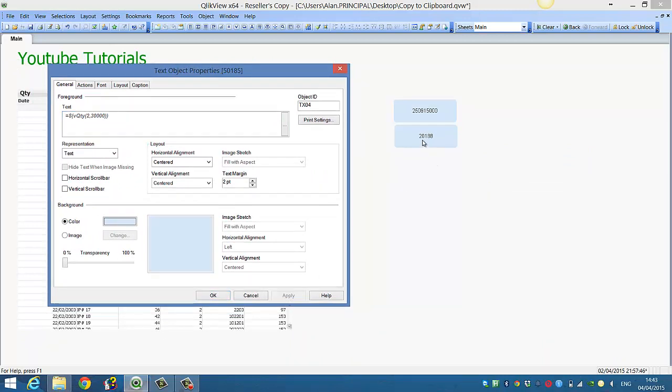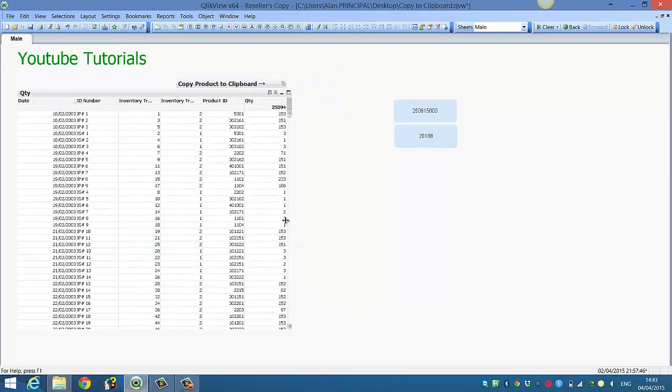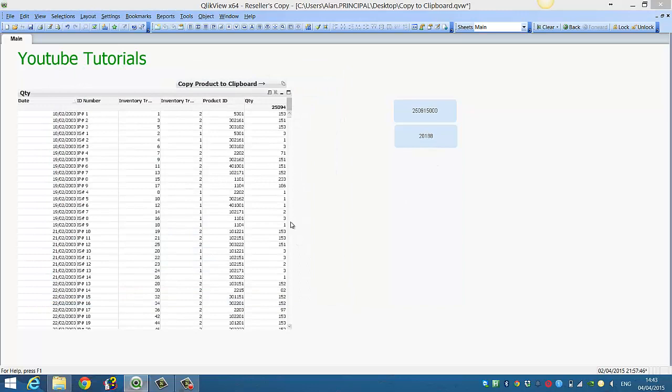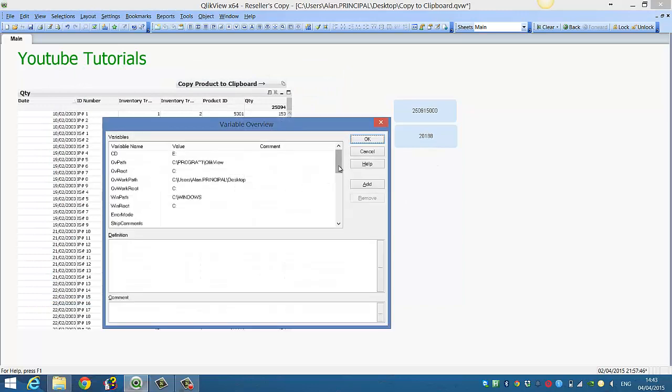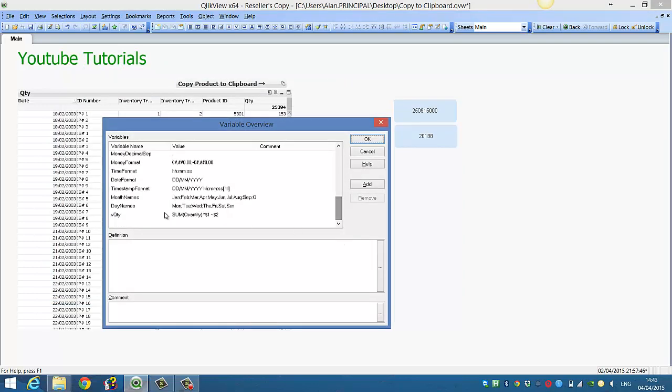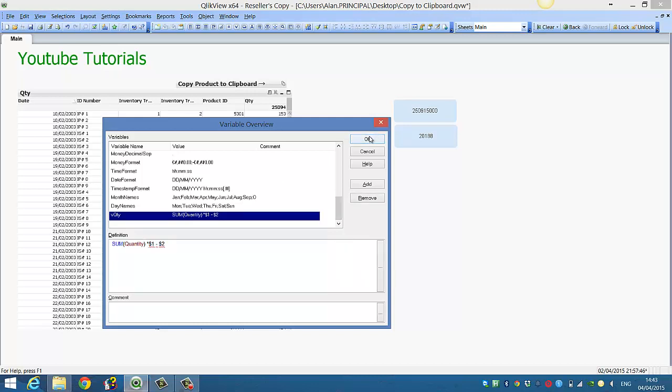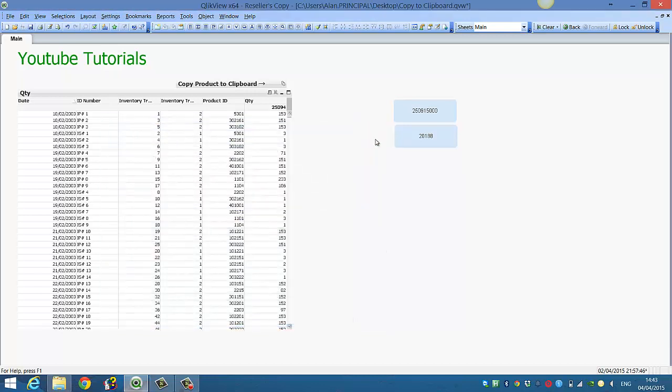You see it's gone down to $20,000. So you can keep going with the number of parameters that you want to add to the variable VQuantity. That's just a quick introduction. We're going to have a lot more videos coming up on dollar sign expansion. I hope that gives you an idea on how to use it, and I'll see you in the next video. Cheers.